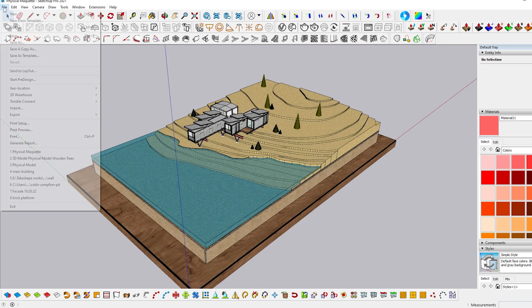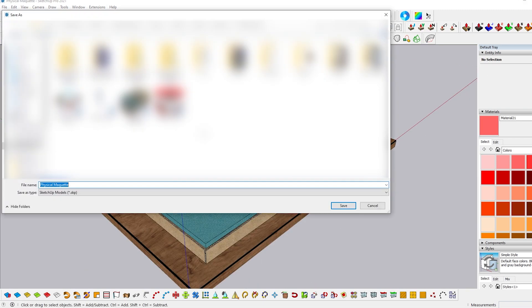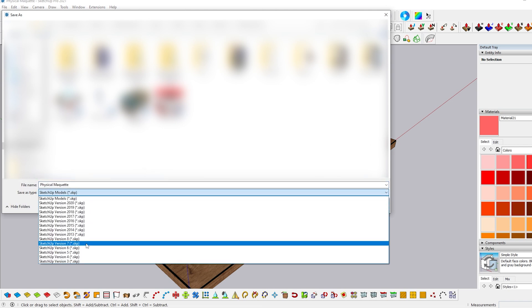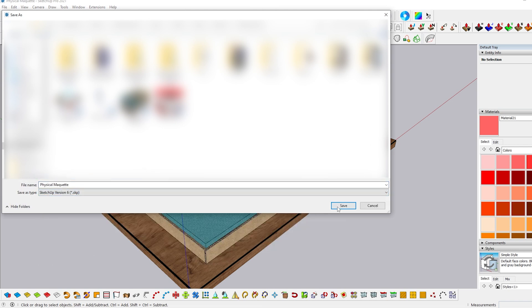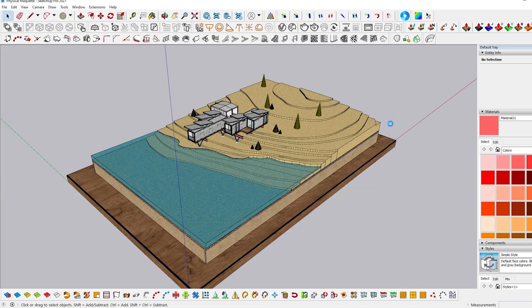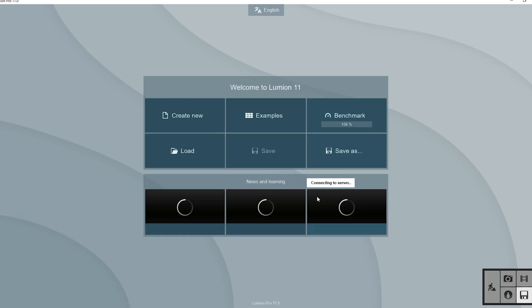When you are ready to take it to Lumion, I always save the SketchUp file as version 6 and then import it into Lumion. I forgot where I came across this, but I remember from somewhere that saving in SketchUp 6 prevents most of the glitches and errors that happens when importing. I don't know if it's technically true or not, but I'm following it regularly.